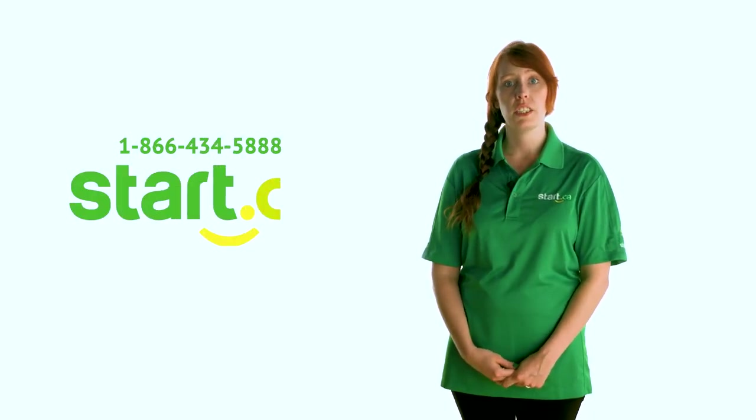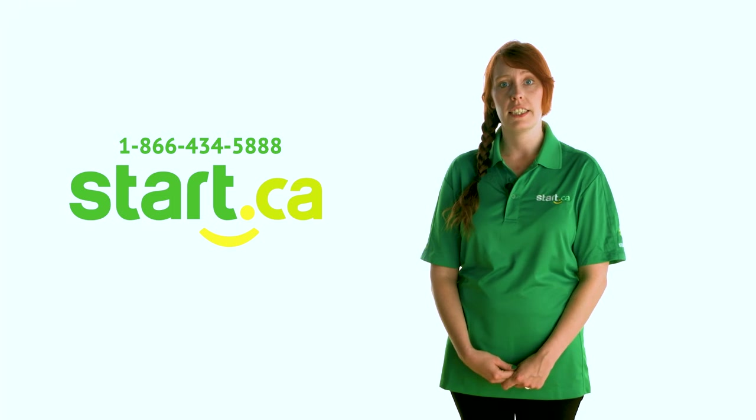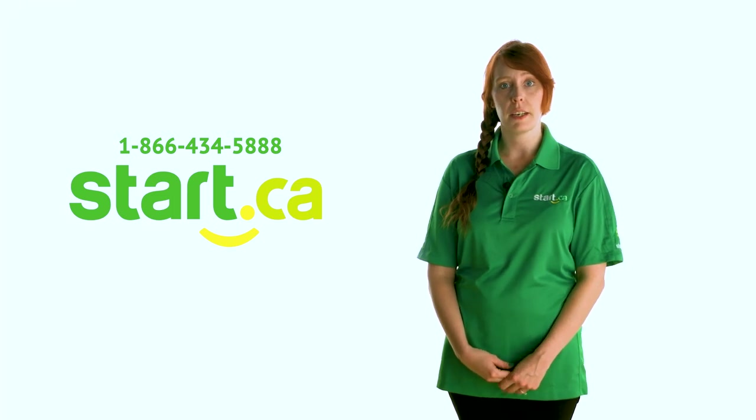Remember, if you're having issues connecting your cable modem, your router, or need any help with your internet connection in general, don't hesitate to call us or visit start.ca to send us an email. You can also get help on social media. Visit our website for those links.